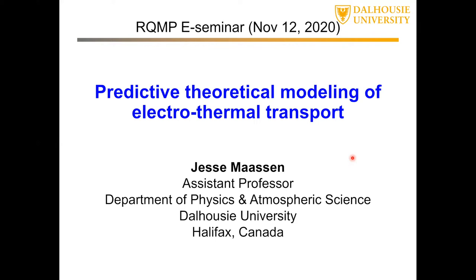He then went for a postdoc, receiving the NSERC postdoc fellowship — quite an achievement, as it's quite hard to get. He went to Purdue University under the supervision of Mark Armstrong from 2012 to 2015. Since 2016, he's a professor at Dalhousie University, specializing in transport calculation and theoretical modeling. Today he's going to talk about predictive theoretical modeling of electrothermal transport. You're welcome to ask questions during the presentation.